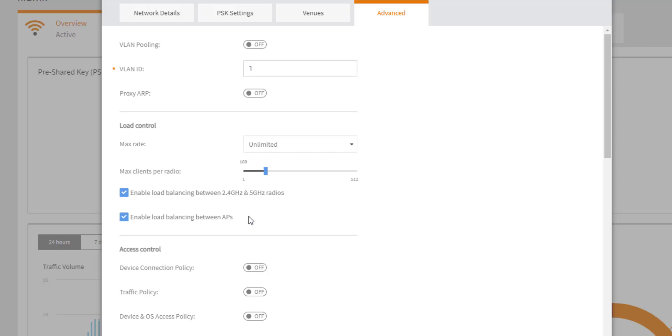The second option here to enable load balancing between APs will look to distribute client connection across APs that are underutilized in your environment. So if you have a WLAN that is serviced by multiple APs and one of those APs is underutilized but is still a good match for RSSI and SNR for the client, it may look to push that client over to help improve the performance of your WLAN.